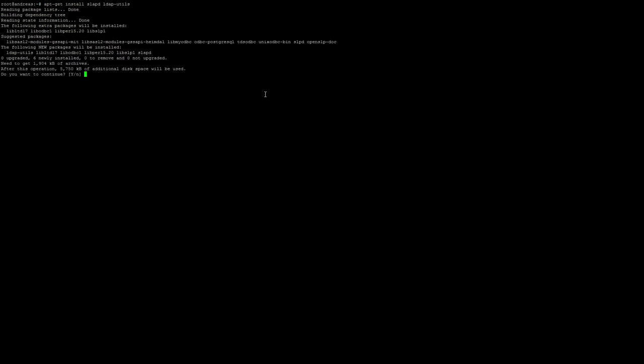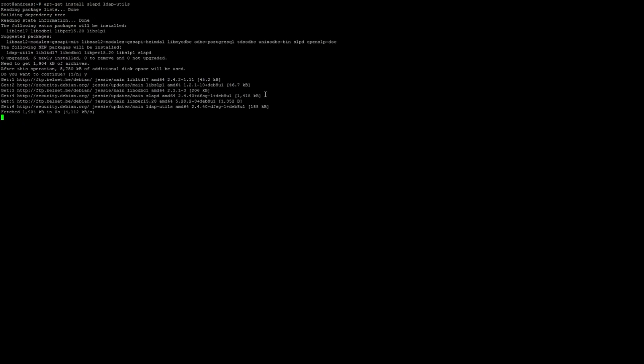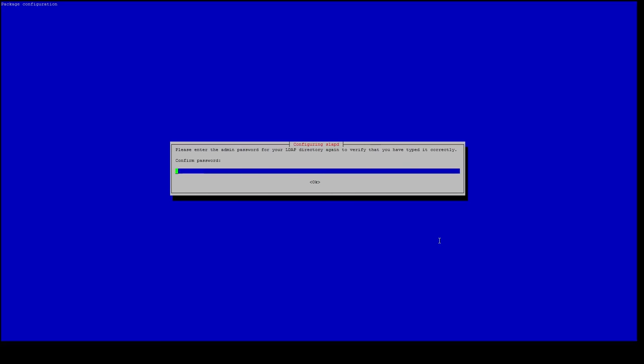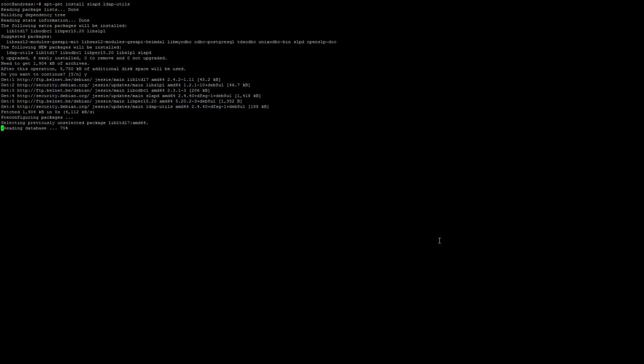While we are installing, we will be asked to enter a password for the admin. The administrative password in our example will just be one two three, confirm the password and continue with the installation.